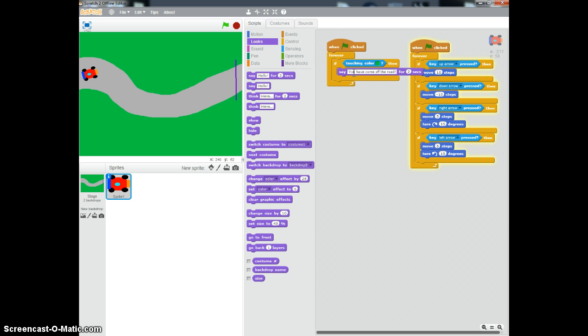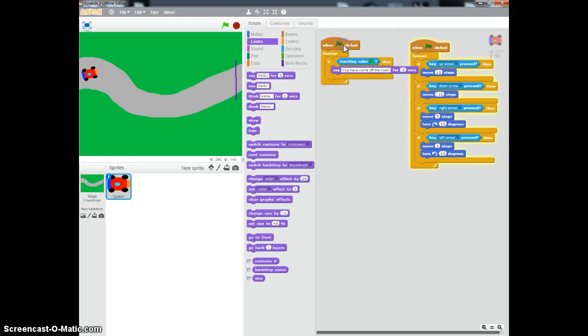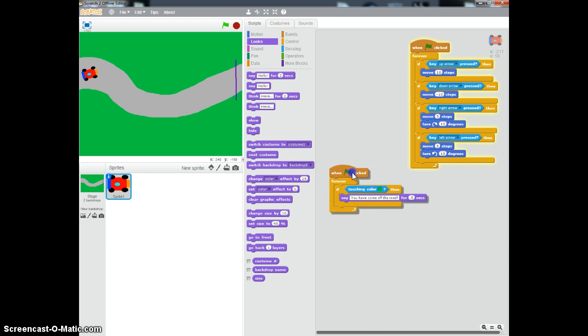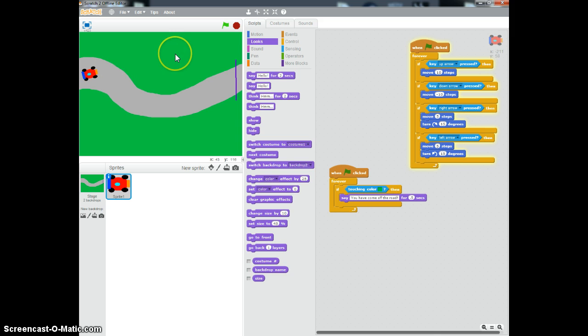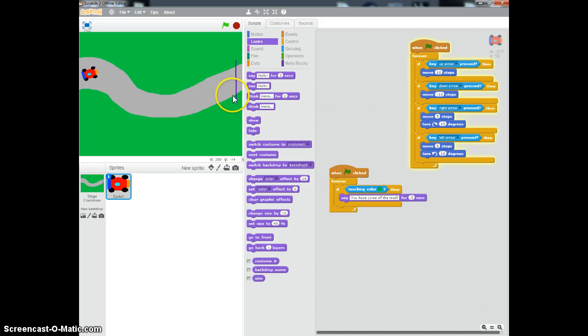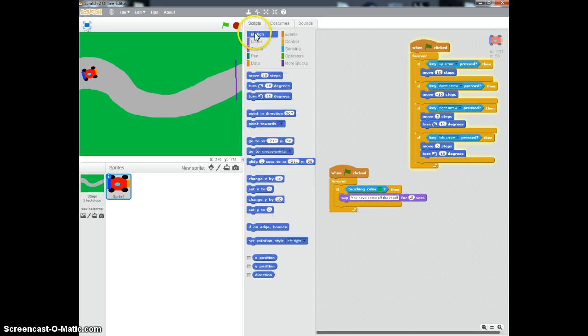Now, you don't want it to say it for two seconds because it will pause the game. You want it to say it for about half a second. And so when it goes to green, it'll say come off the road. But then you actually, if you come off the road, you want it to reset. You want to get the player to stay on the path. So then you reset it.